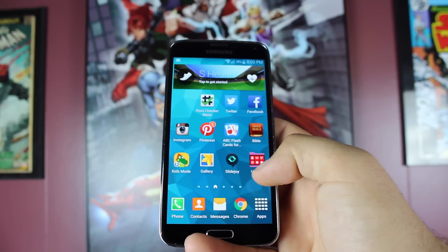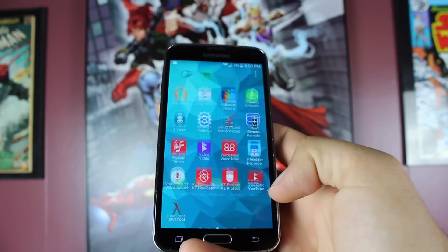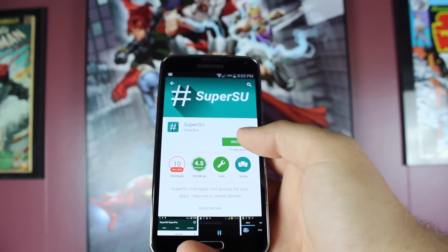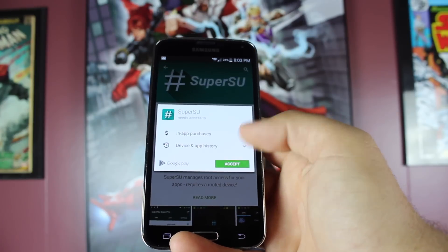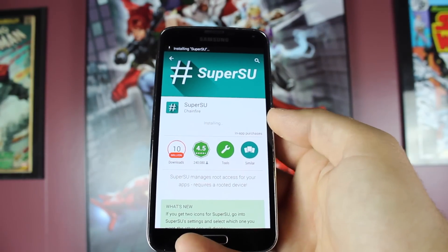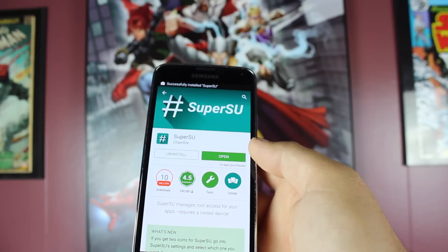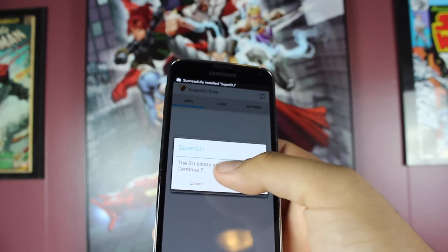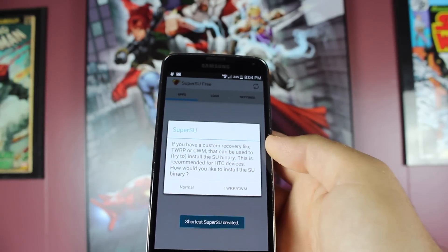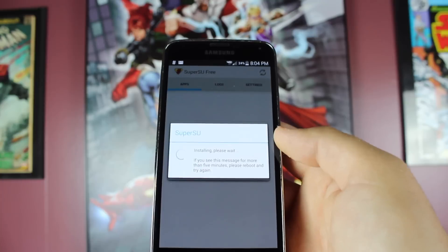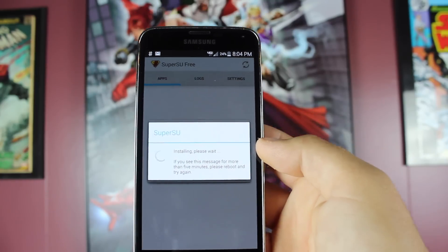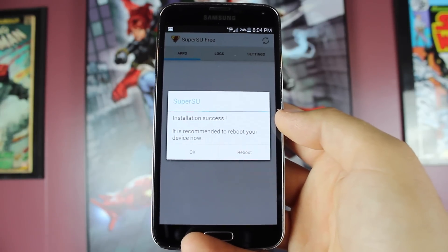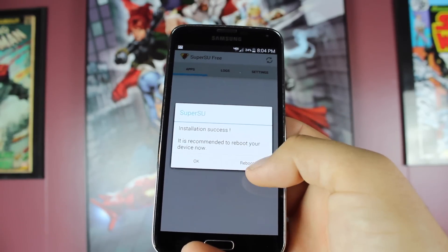When we're all booted back up, go into the Play Store and grab the SuperSU application by Chainfire. Once installed, open it and make sure the binaries are updated. It says the SU binary needs to be updated. Continue and install those normally. Installation success, it's recommended to reboot your device now.